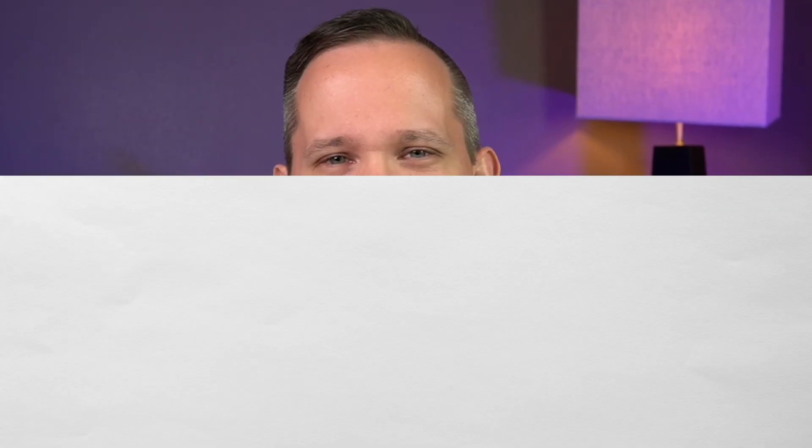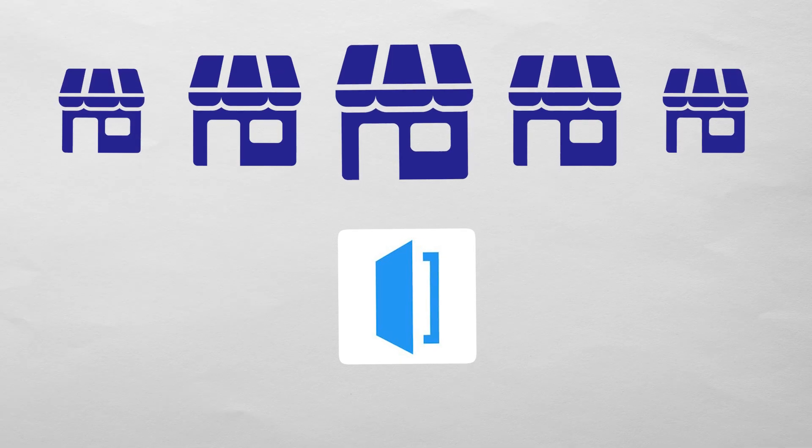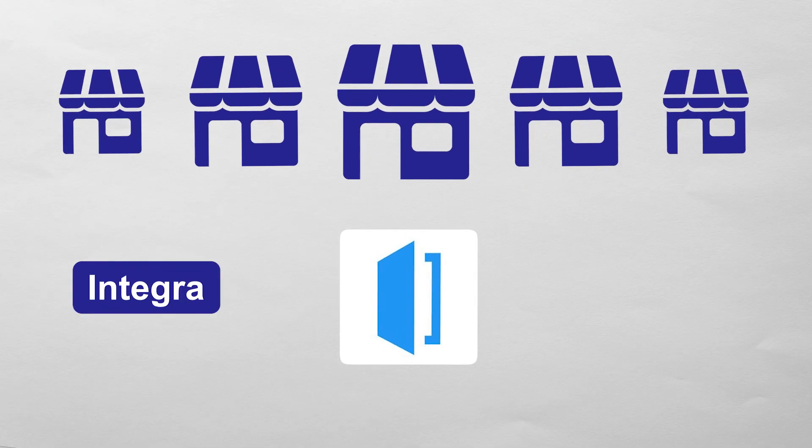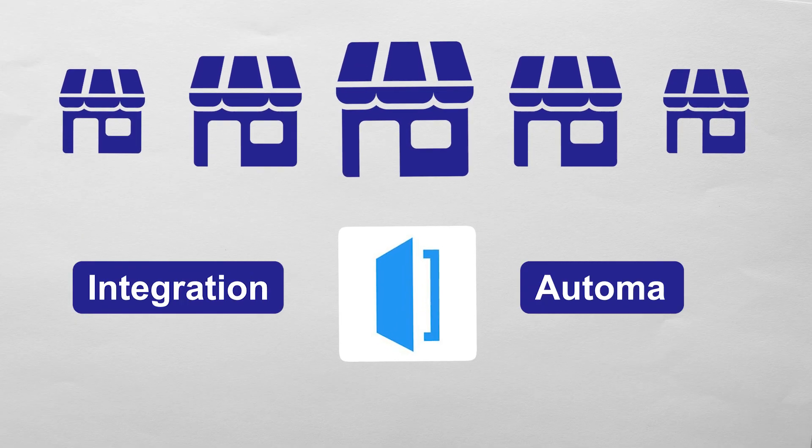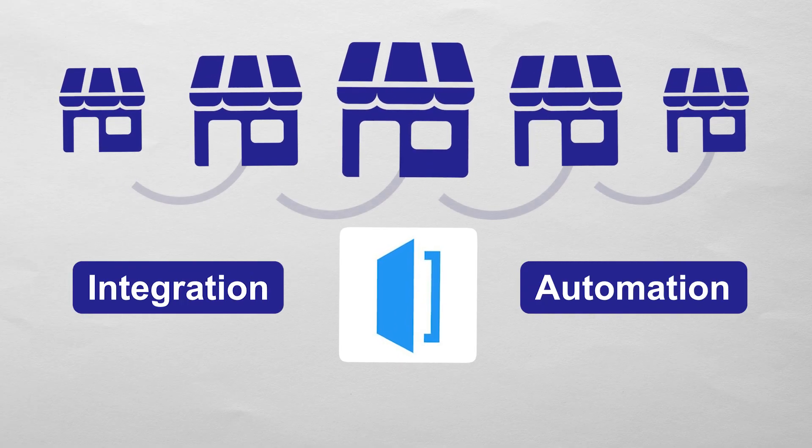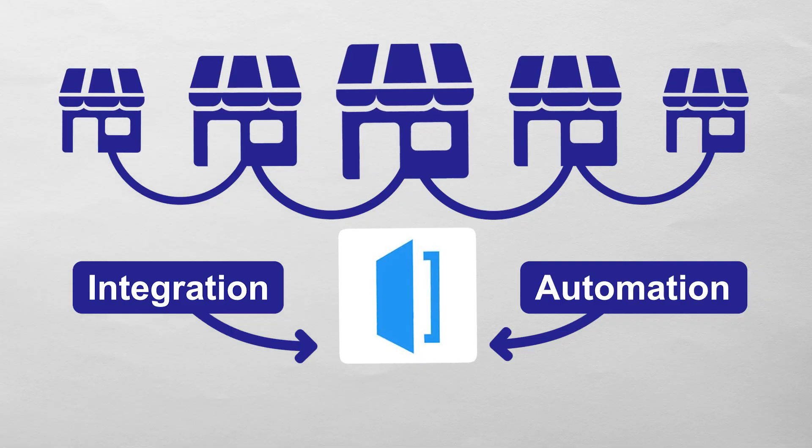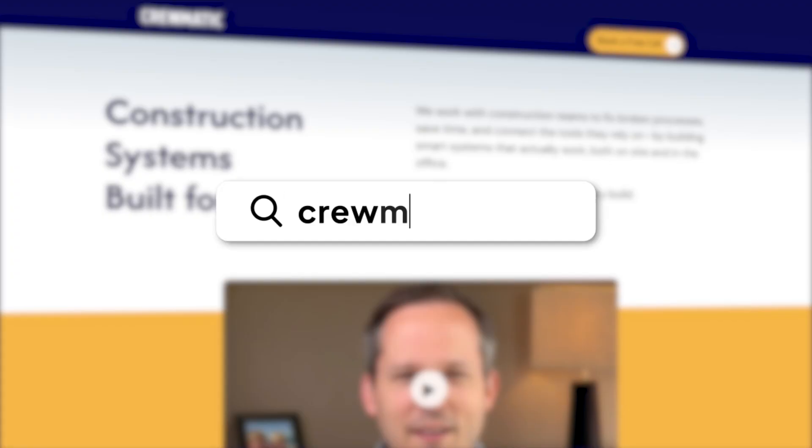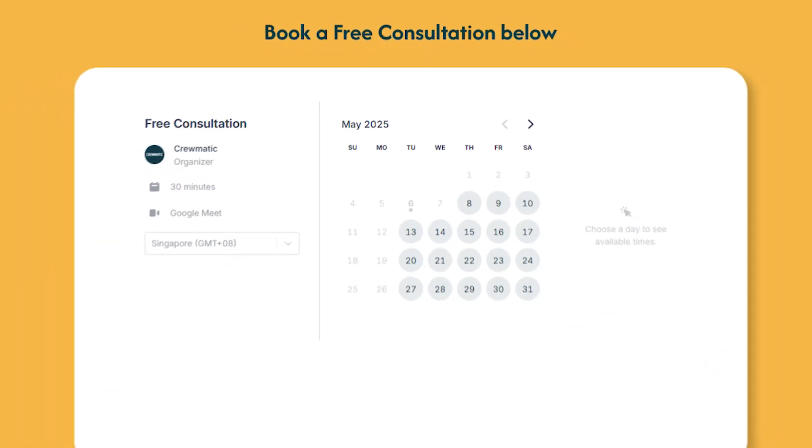And for organizations that feel like we're kind of outgrowing what the platform can do because we need more integration. We need more automation. We need to connect our systems together. Then that's an opportunity where you might want to start taking a look at solutions that are specifically designed around your business. If that sounds like you, don't hesitate to reach out to our website at chromatic.com where we're offering free 30-minute consultations.